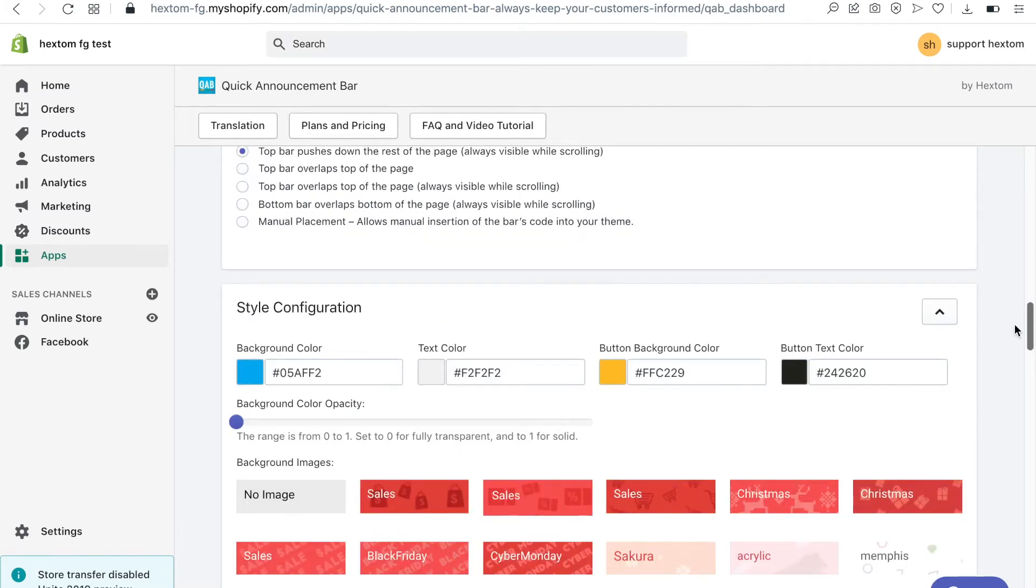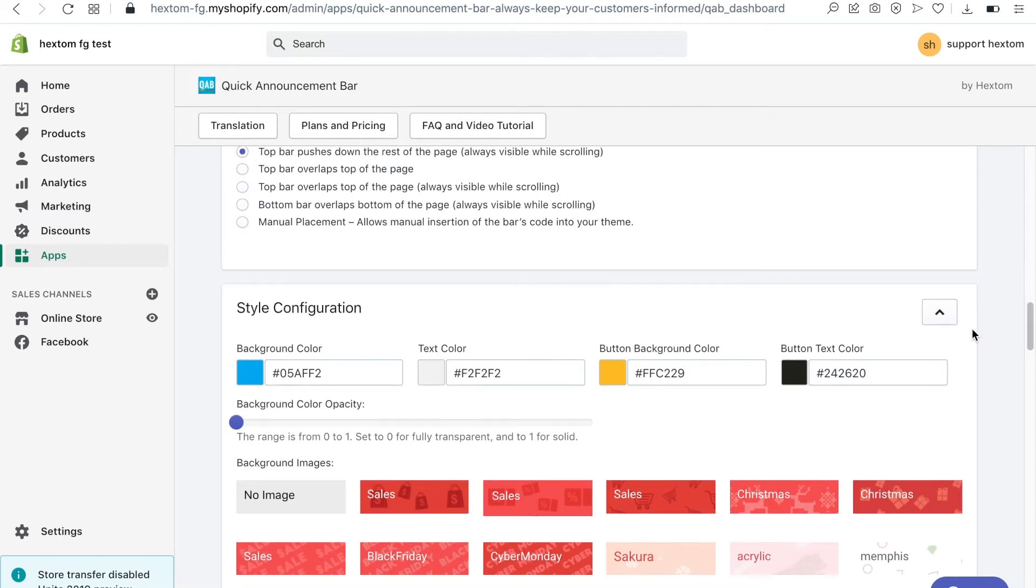When you select a background image the opacity is automatically adjusted to zero. When removing a background image please remember to readjust the opacity setting.